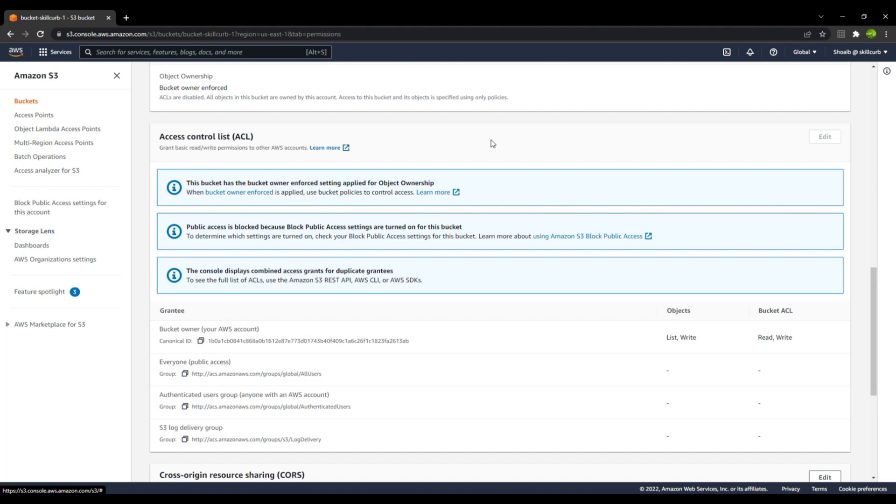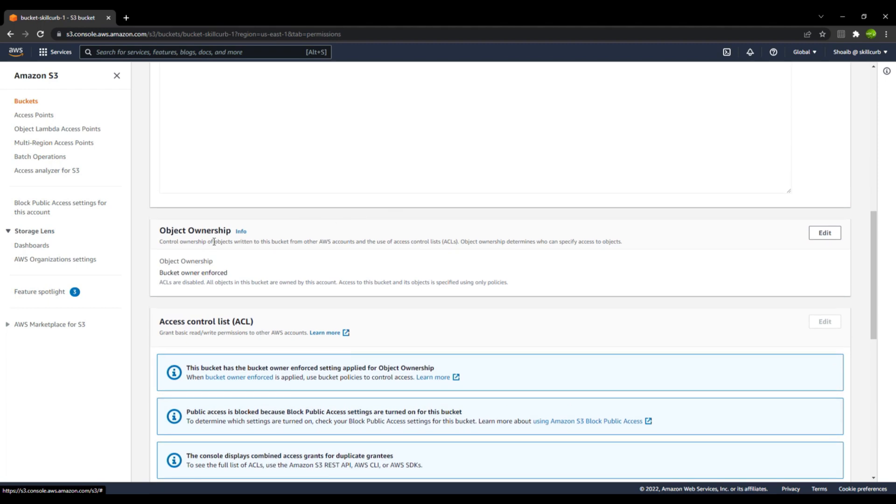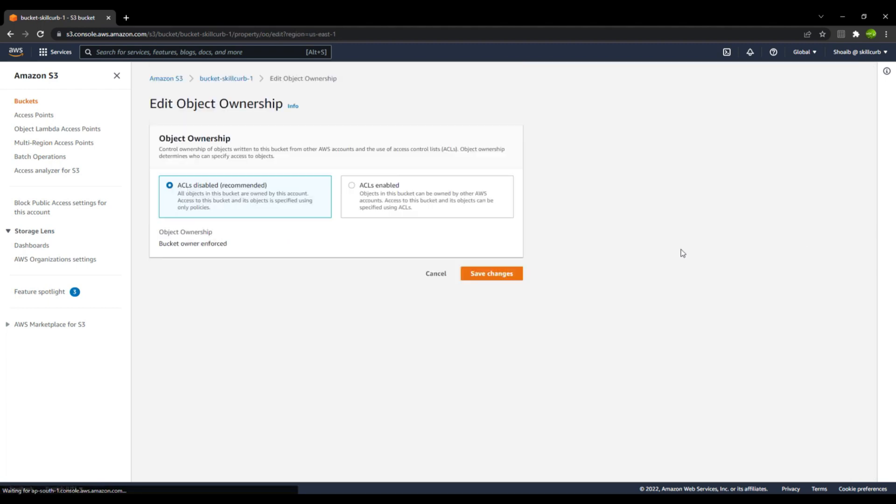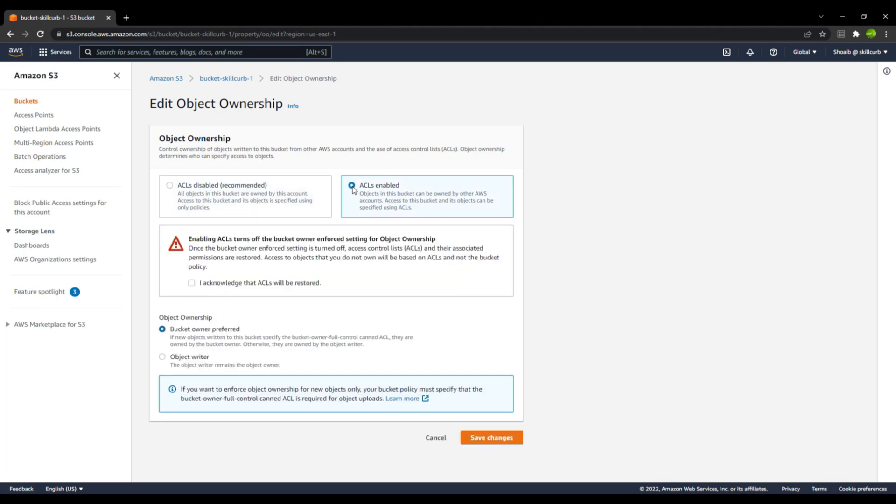In order to disable that, you need to go to the bucket ownership option. Here is the object ownership option. Click on Edit and click on ACLs Enabled. This will control all the actions with the help of the ACLs. If you select the ACLs Enabled option, then you need to acknowledge and then click on Save Changes.